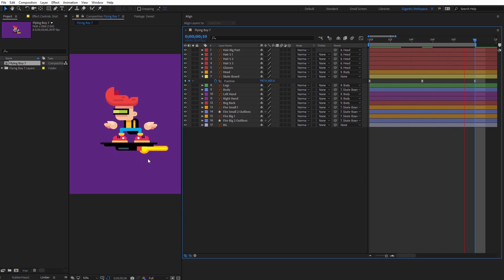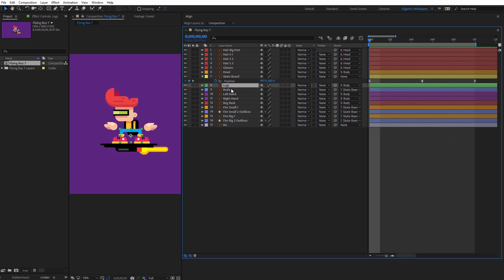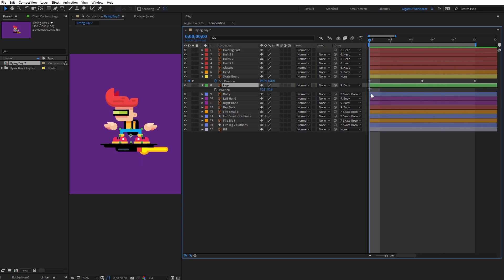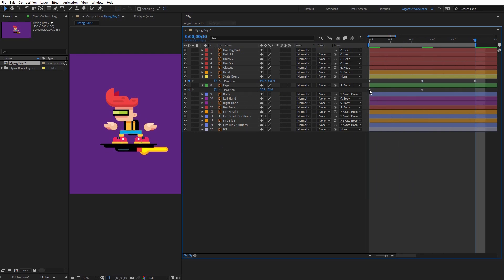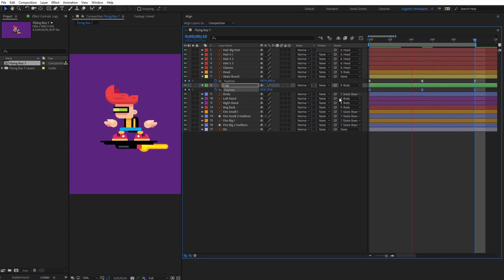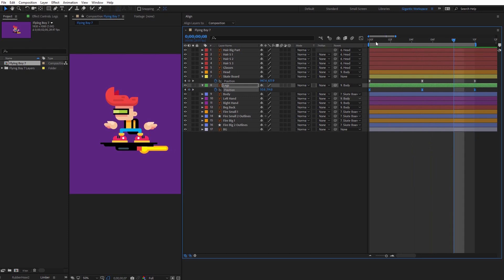Then I will play with the legs. Select the legs and create the first keyframe. Here in the middle I will bring the legs down — something like this. Then copy the first keyframe onto the last frame.